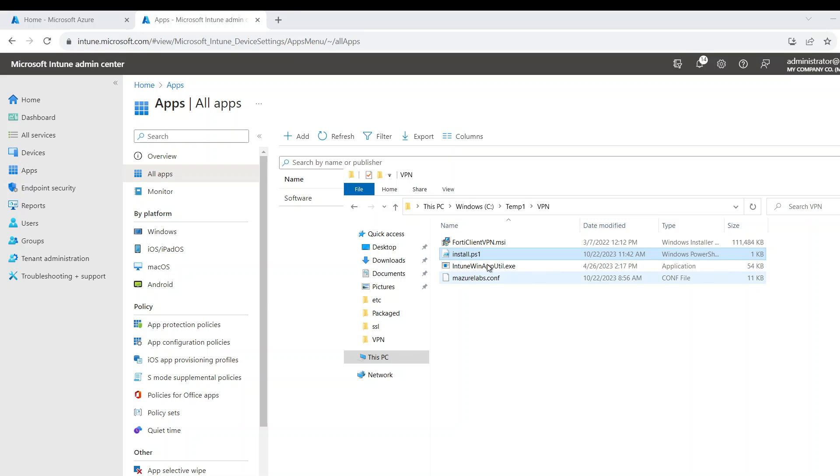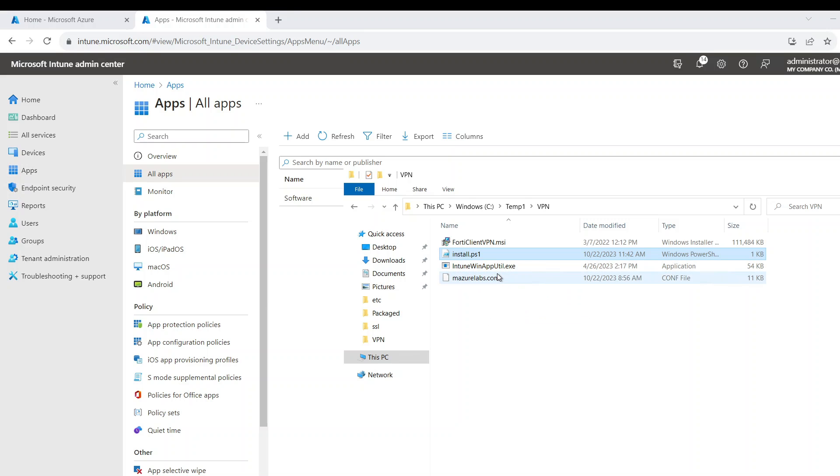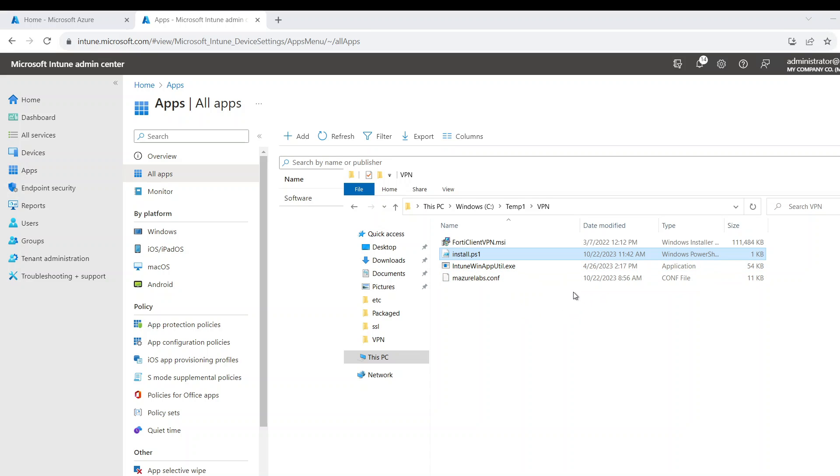And the last part is the Intune Win App Utility that packages all this together. Now I'm going to assume that you know how to package a Win32 application. If you do not, I have a video that explains it in detail. I'm going to leave a link in the description below.